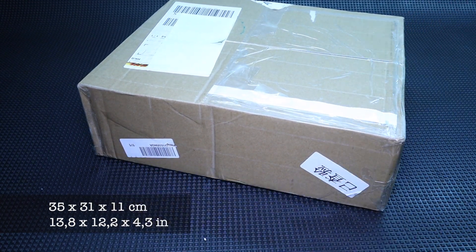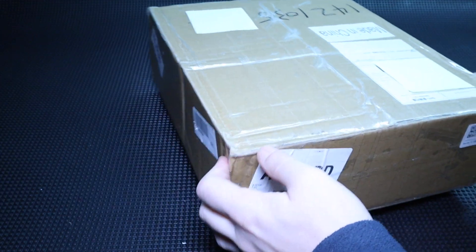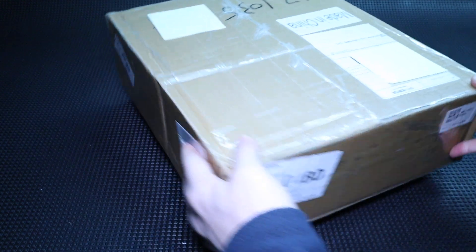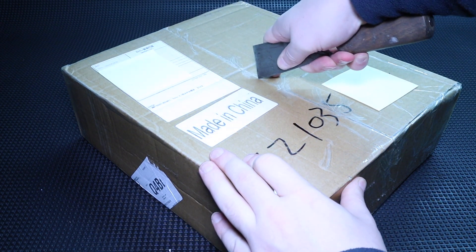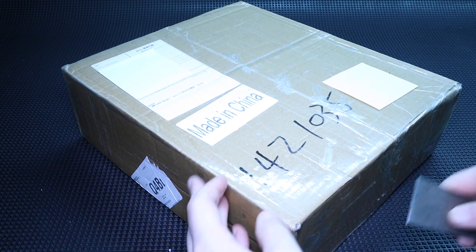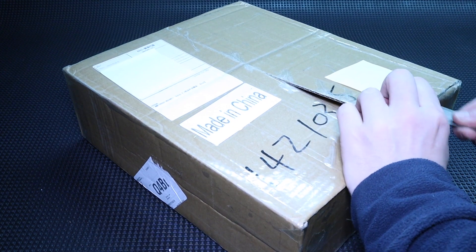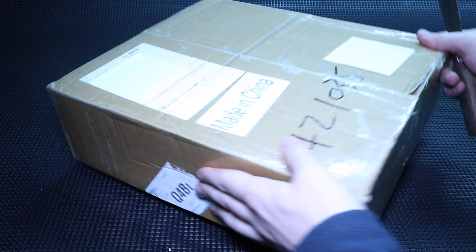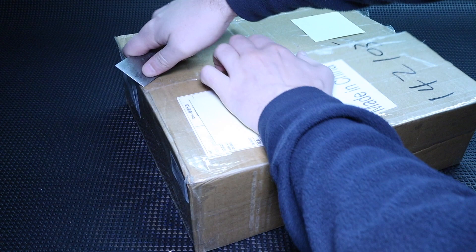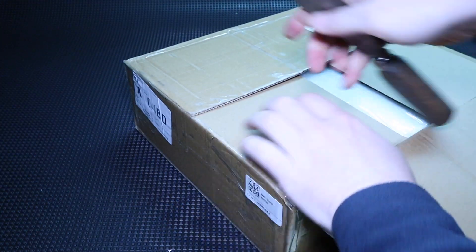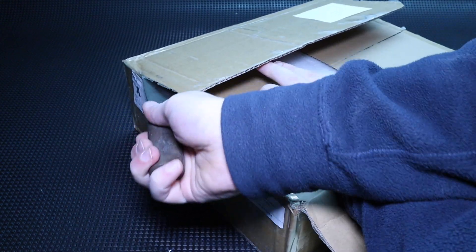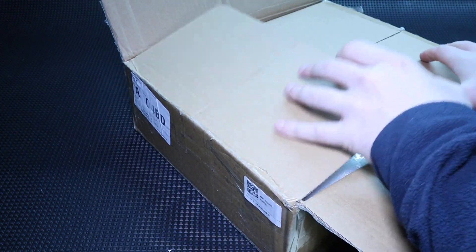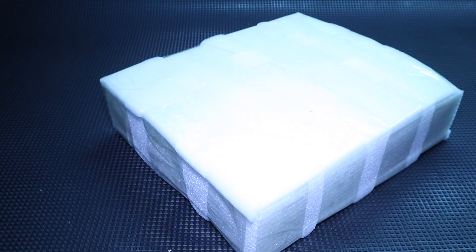The package has a size of 35 x 31 x 11 cm. So, let's open it carefully.